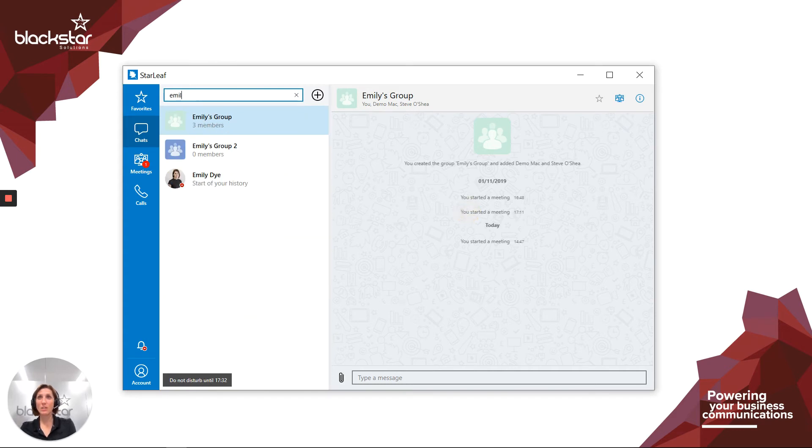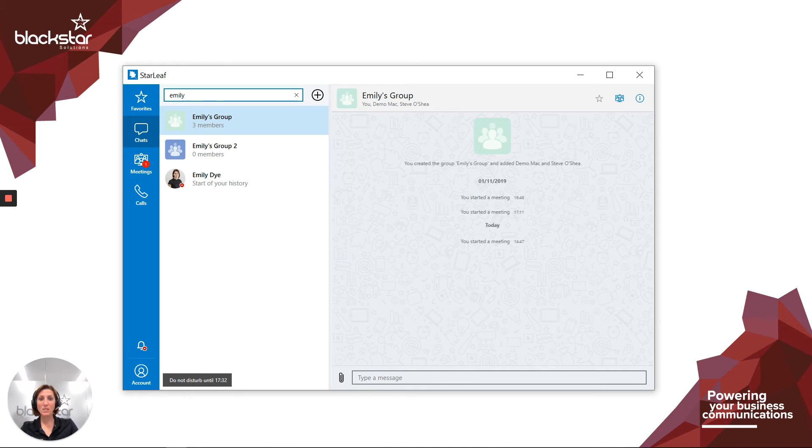Finally, a red do not enter sign, like on my profile there, means this user has set their presence to do not disturb. They won't receive notifications for calls, messages or meetings, so there isn't a lot of point in trying to get hold of them.